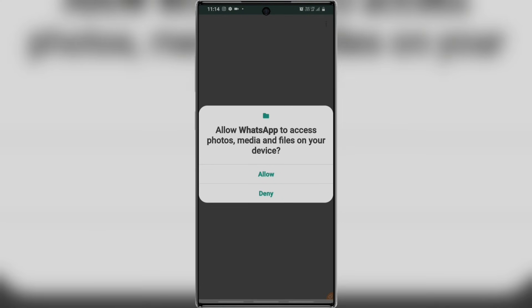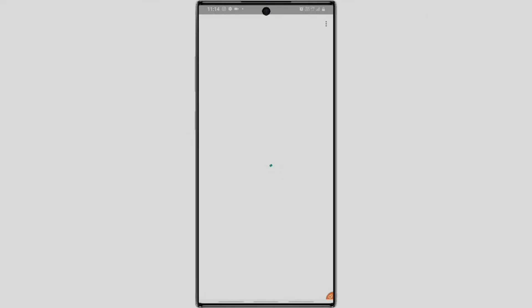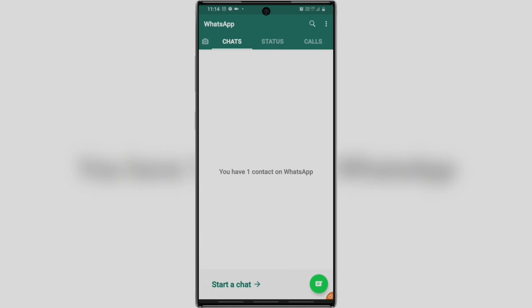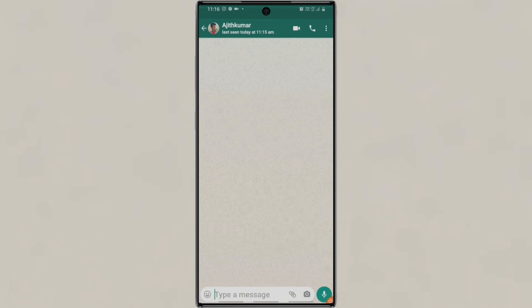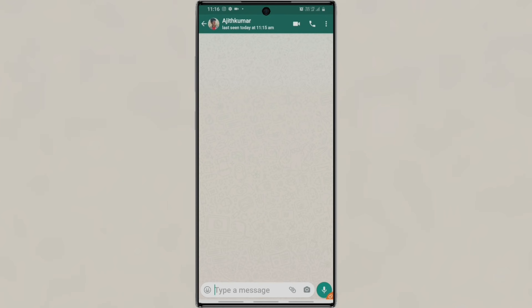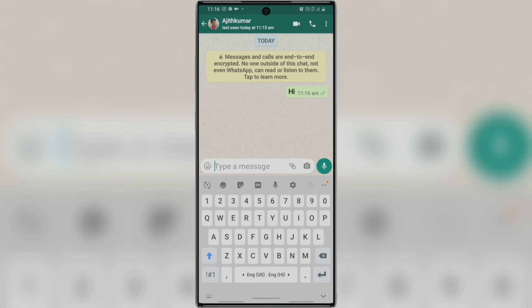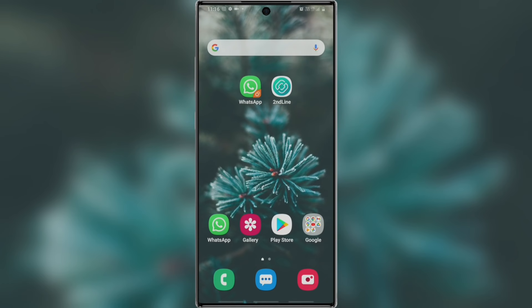If you want to enter, you can create a fake WhatsApp account. You can set your profile and name. If you want to create a WhatsApp account, you can start a chat. You can check our contact and send your profile and last seen. If you want to send a message, you can receive a fake WhatsApp account.